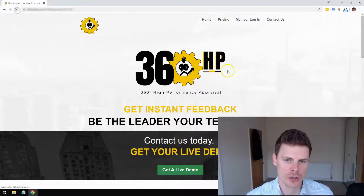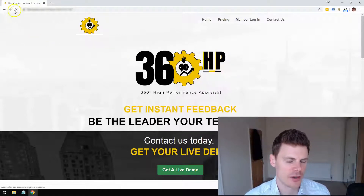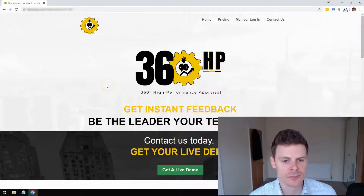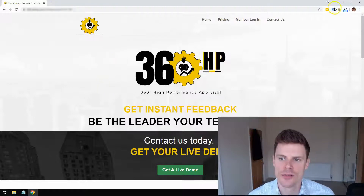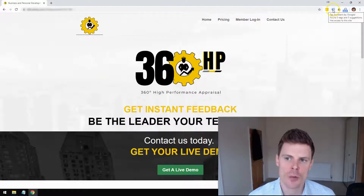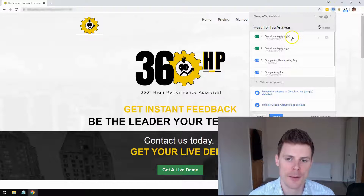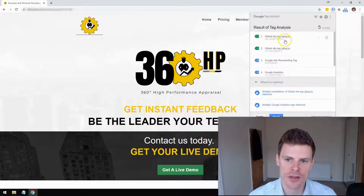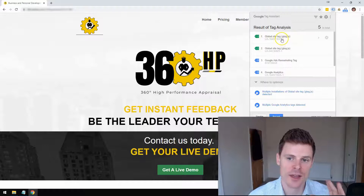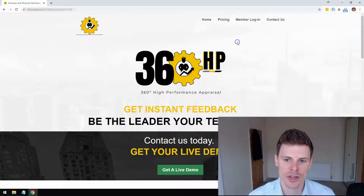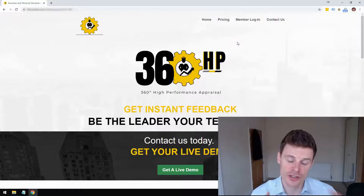Then reload your landing page — just click the refresh button. You can then check which tags are present on your landing page, and we can see here that the global site tag we've just added is present at the top. So that's all been done successfully.